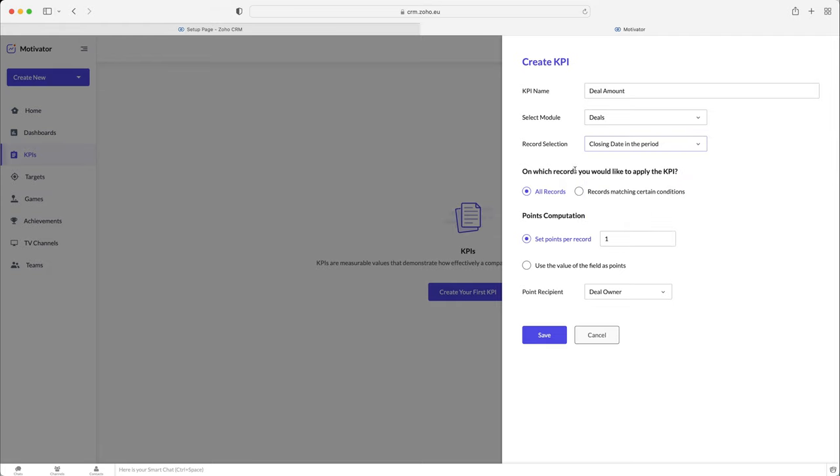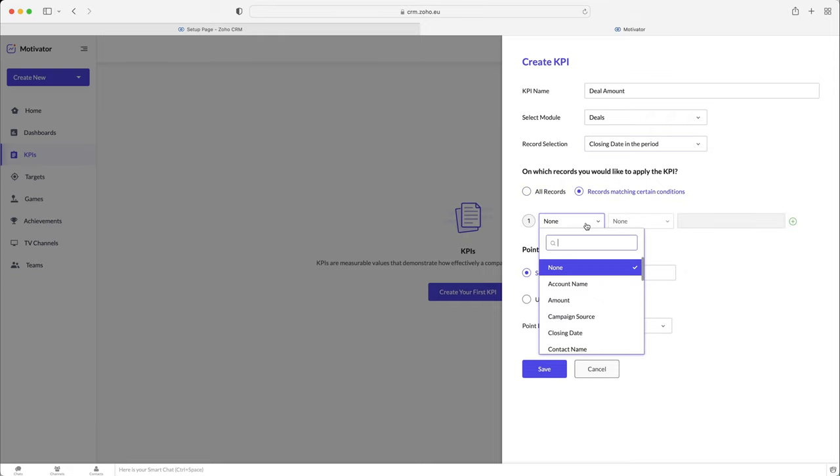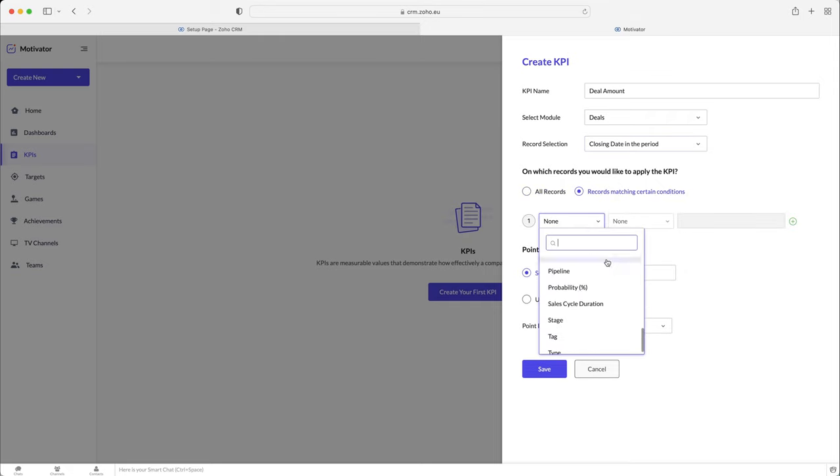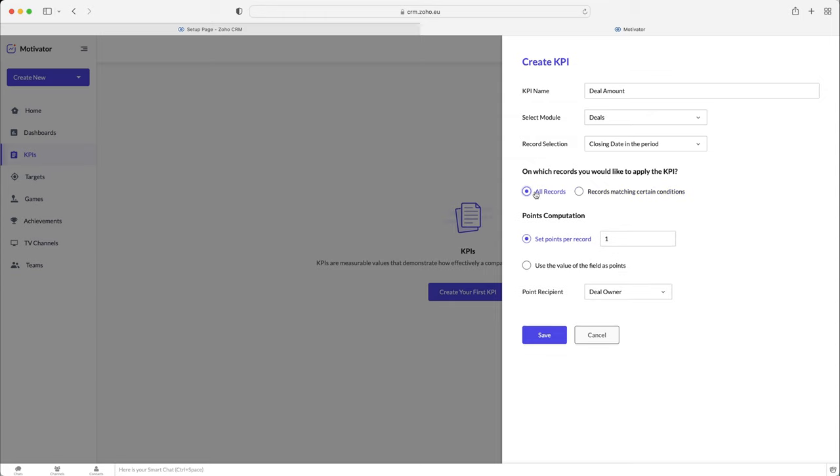I think closing date in the period and created time are probably the best two, so I'm just going to leave it ticked. And then we can select which records the KPI would be applied to. So we've got a choice of, obviously, all deal records, or we can just select records that are matching certain criteria. So maybe it's a value or an amount with more than X amount, or just it could be anything. Obviously, if you select records matching certain conditions, you've got all the fields, and then you can say equals, does not equal, contains, does not contain. I'm not going to go into that in this video, because that could take a little while. You can have a play around if you would like to.